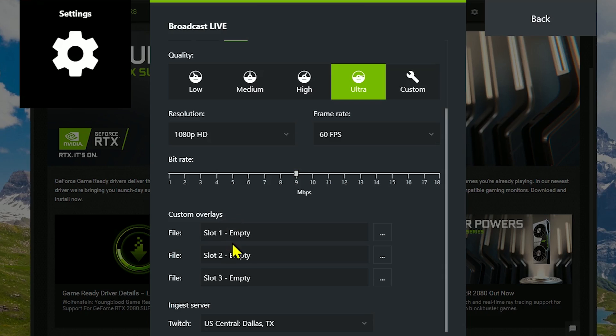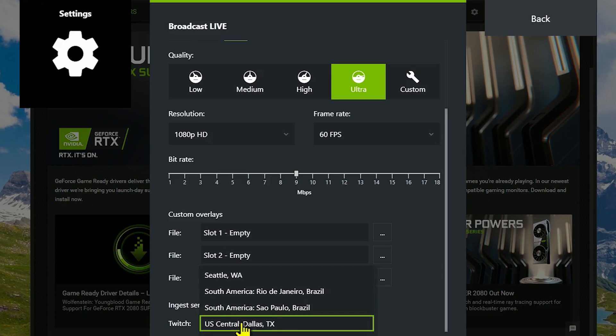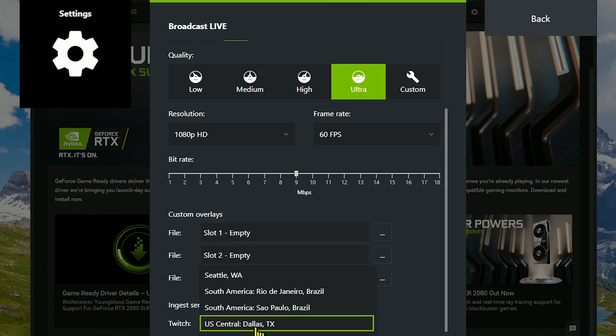If you scroll down, this is where you can add custom overlays. And for ingest server, I'd recommend choosing the location closest to you. In my case, that would be Dallas, Texas.